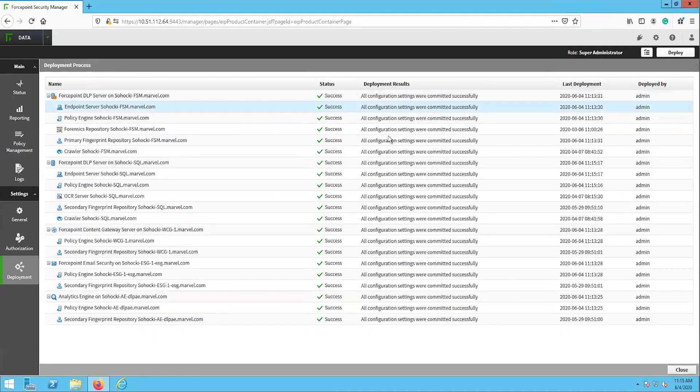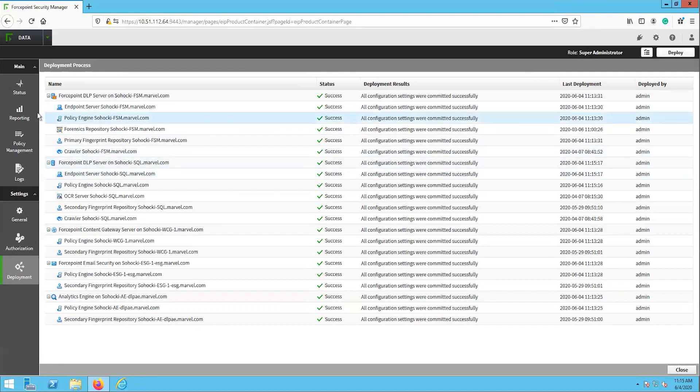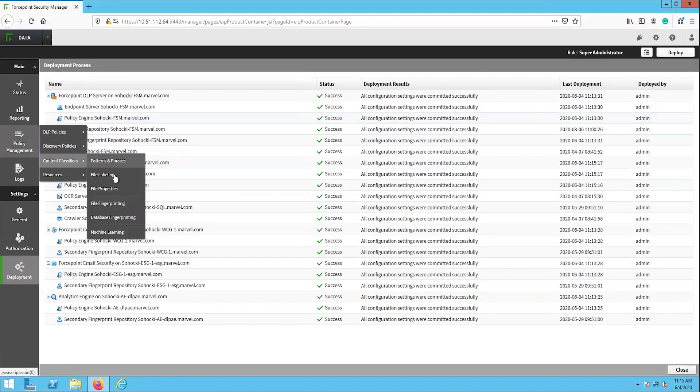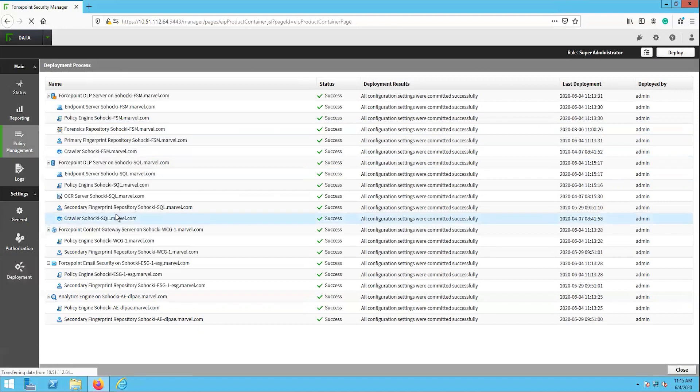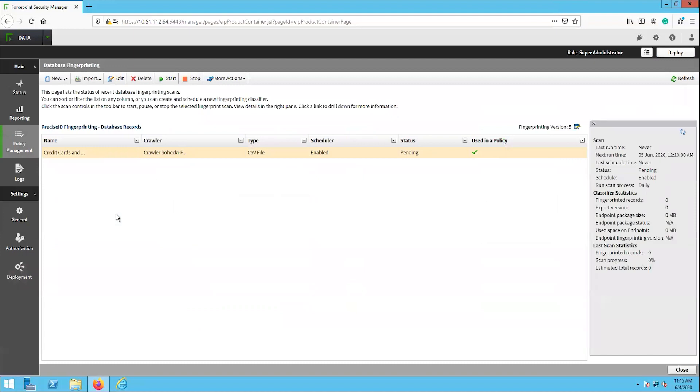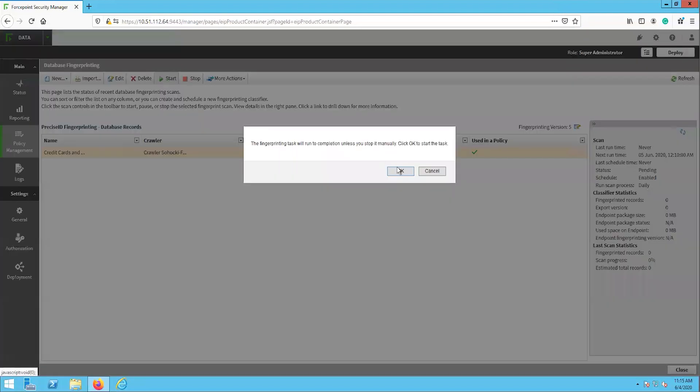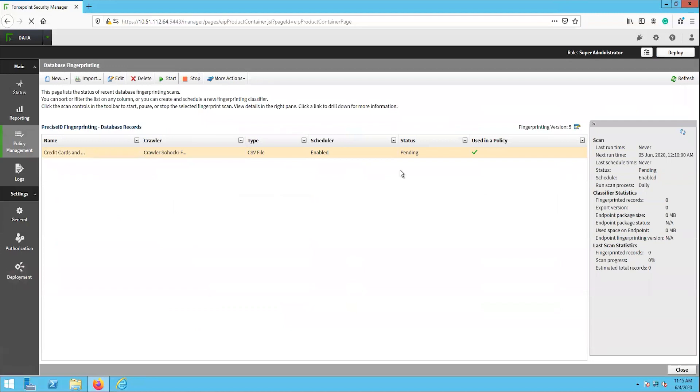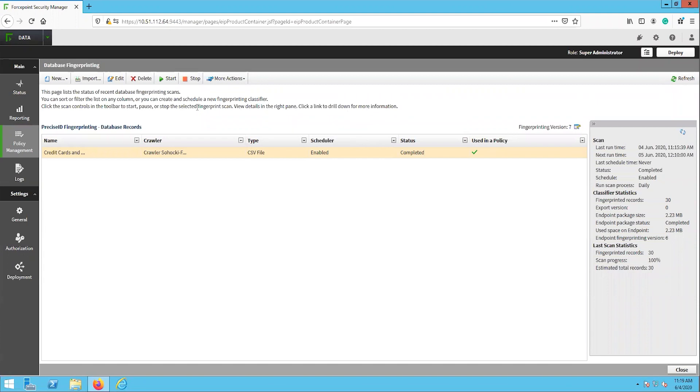Before we test on the client, let's go back to the database fingerprinting task and make sure that it has run and completed. Navigate back to main policy management content classifiers database fingerprinting. If the task still shows pending, then click the start button at the top. Then refresh the page a couple of times until it shows completed. This might take a while depending on how big the database is that is being scanned. Once the database fingerprinting task has been completed, let's go test on the client.